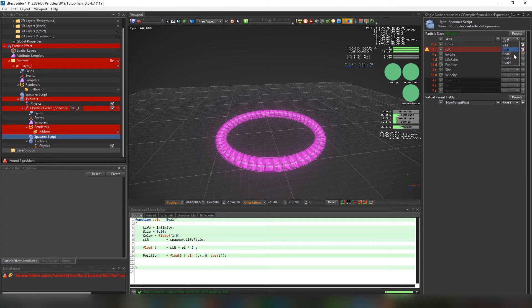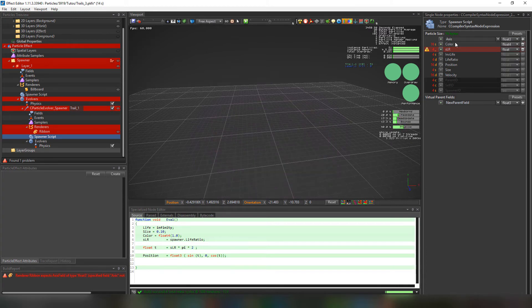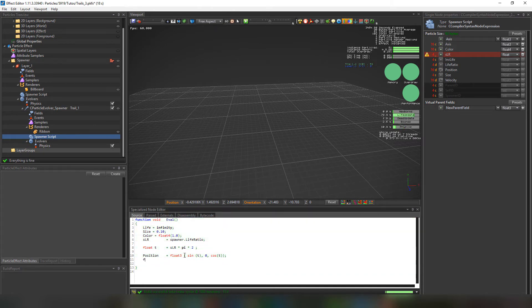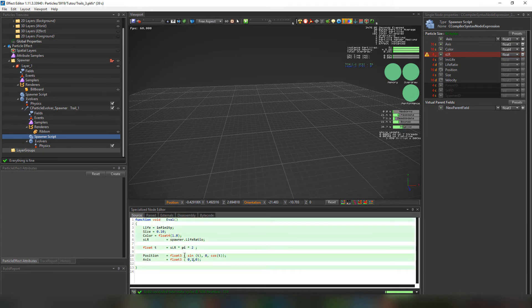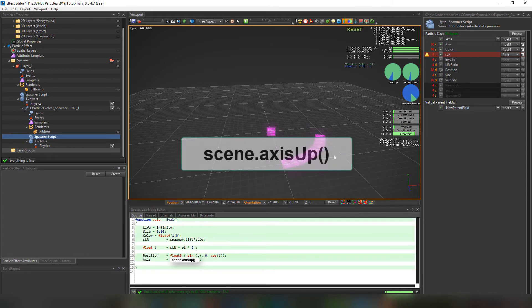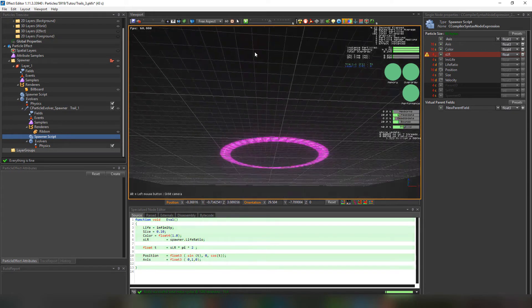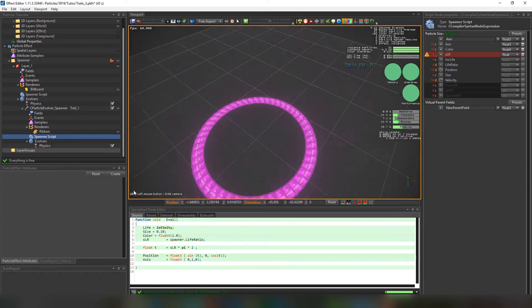Copy that and paste it in the fields as a float3 variable. The particles are going to disappear because the normal axis they have is now set to 0. We're going to set the normal side up. Since this is a Unity project we'll set the axis to 0, 1, 0 — or we can use something better to work with any project, and that's scene.axisUp. And this is how you control the axis of a ribbon.